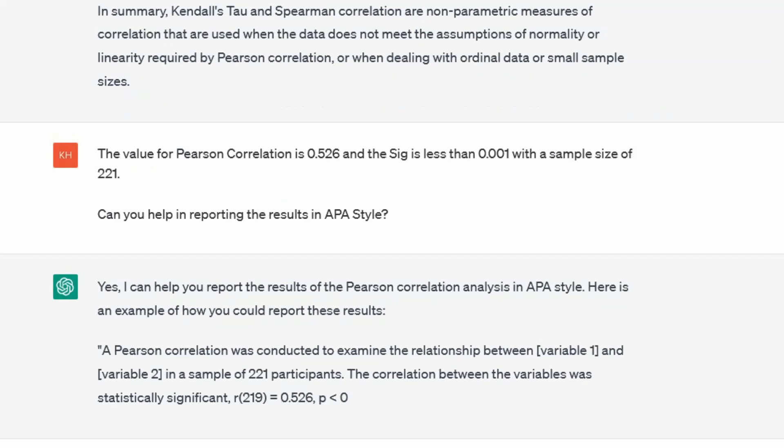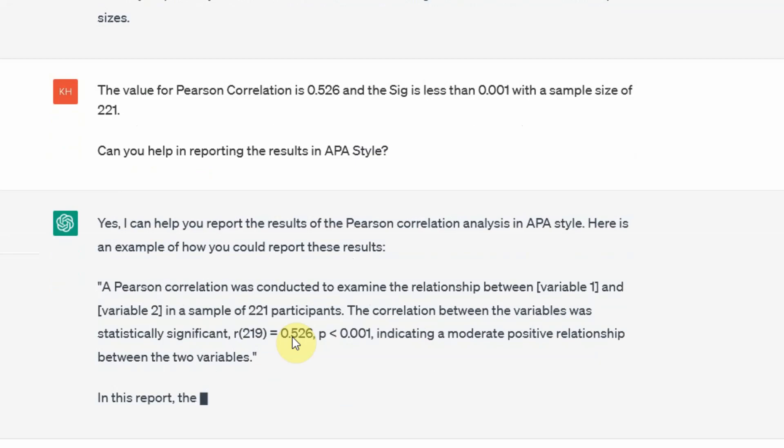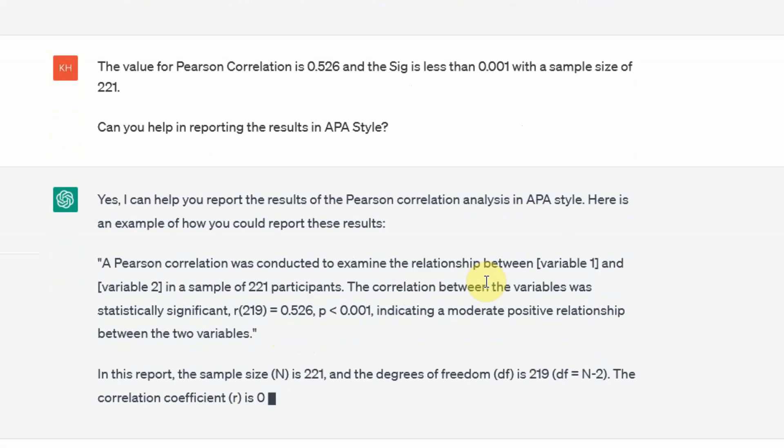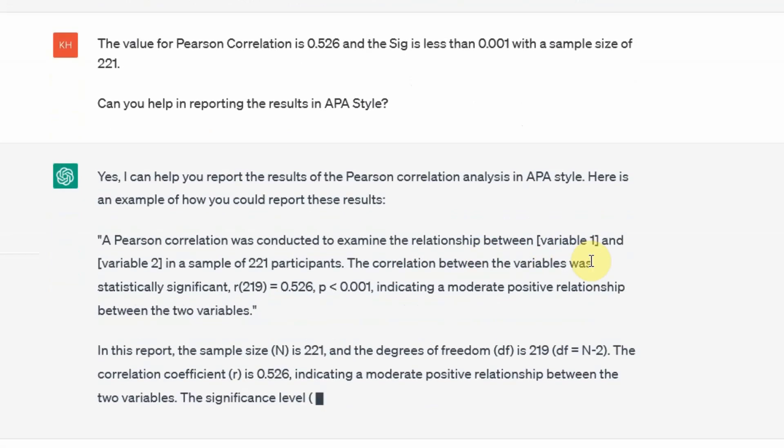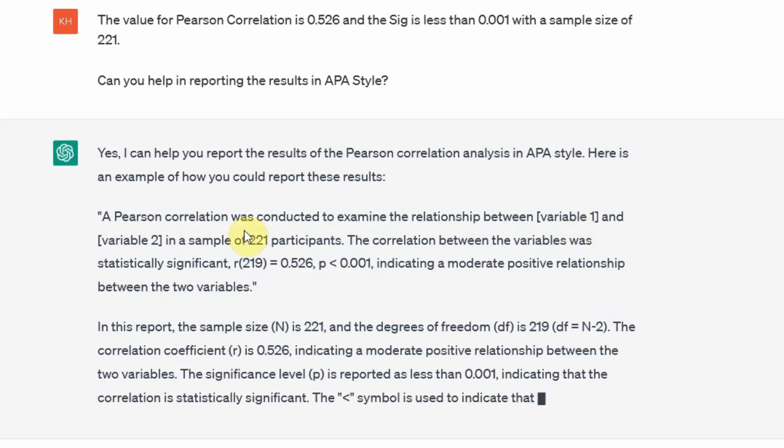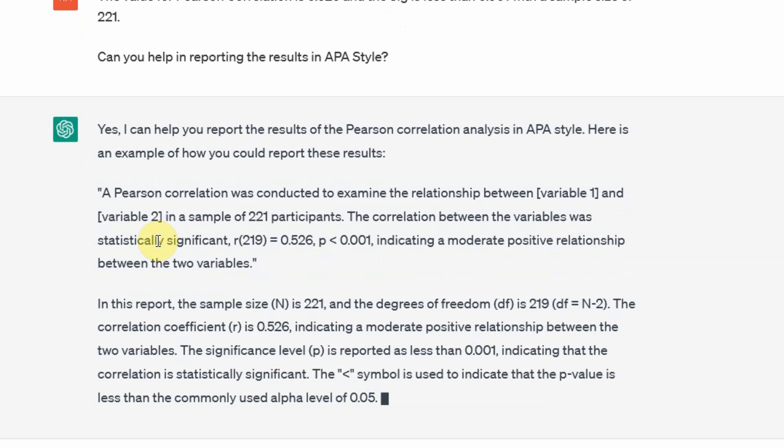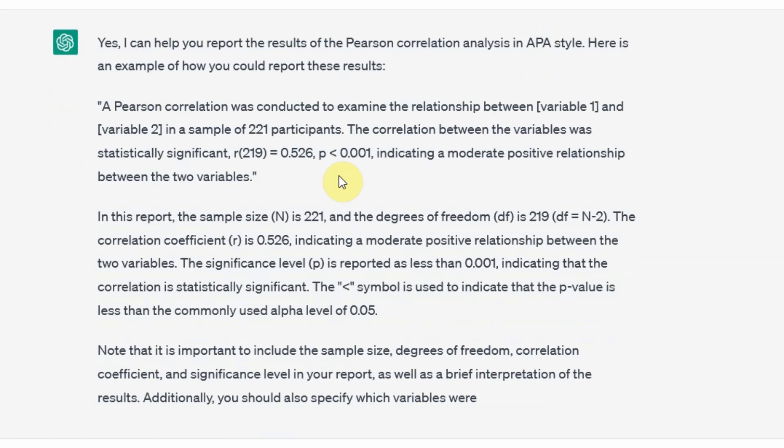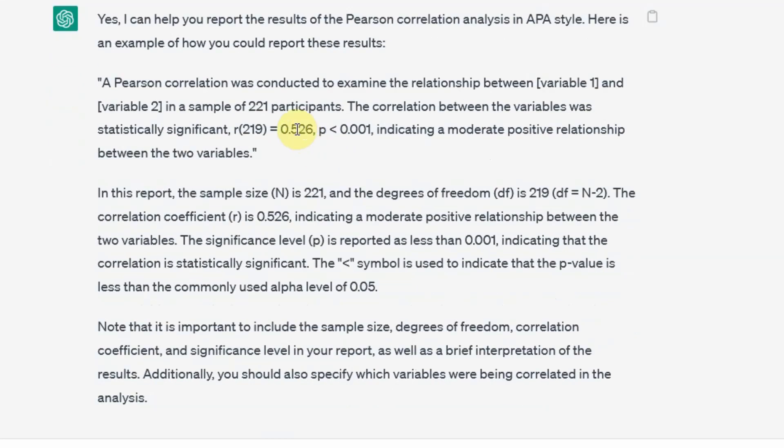A Pearson correlation was conducted to examine the relationship between servant leadership and life satisfaction in a sample of 221 participants. The correlation between the variables was statistically significant, indicating a moderate positive correlation. Now there are a number of things that one should understand here. The sample size is 221, the degrees of freedom is 219 (N minus 2), and the correlation coefficient.